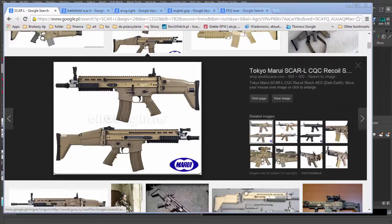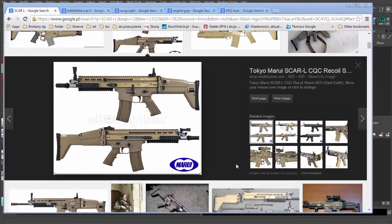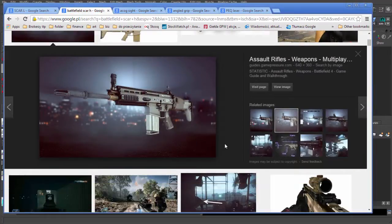Let's talk about what we are going to do here, why, and what tools we are going to use. We will be working on a SCAR model — if you've been playing Battlefield 4, you should be familiar with this weapon.